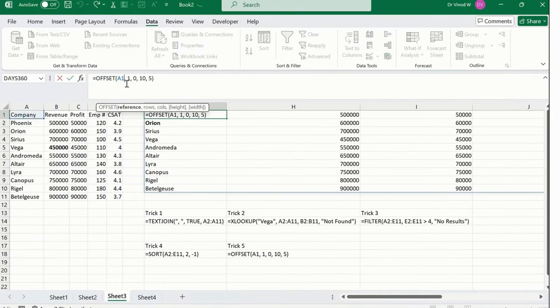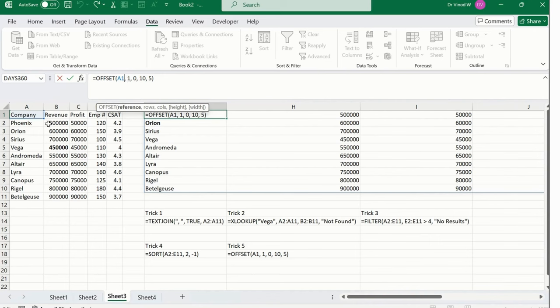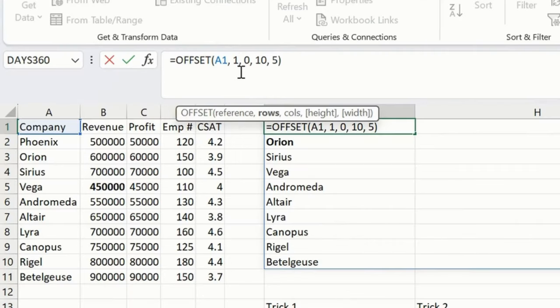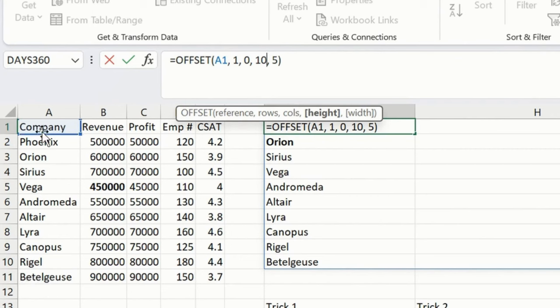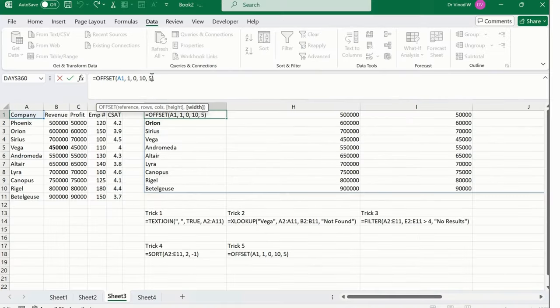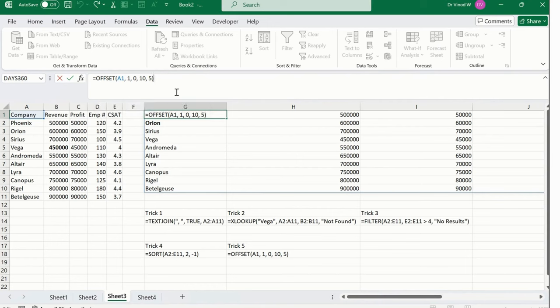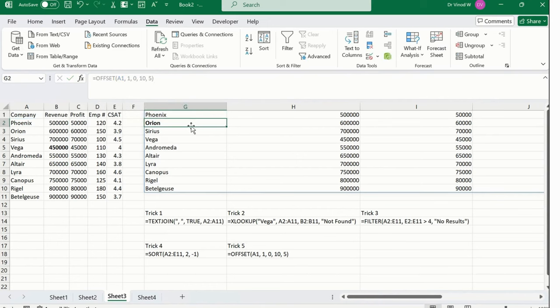What we need to do: simply add a reference—this is the reference value we are referring to. Then row, which is the row we are excluding. The column is zero, so we're excluding zero column. Then what is the height? It's 10. Basically, including your header it would be 11, so it's 10. Width would be 5: one, two, three, four, five. As soon as I hit enter, you could see the result.